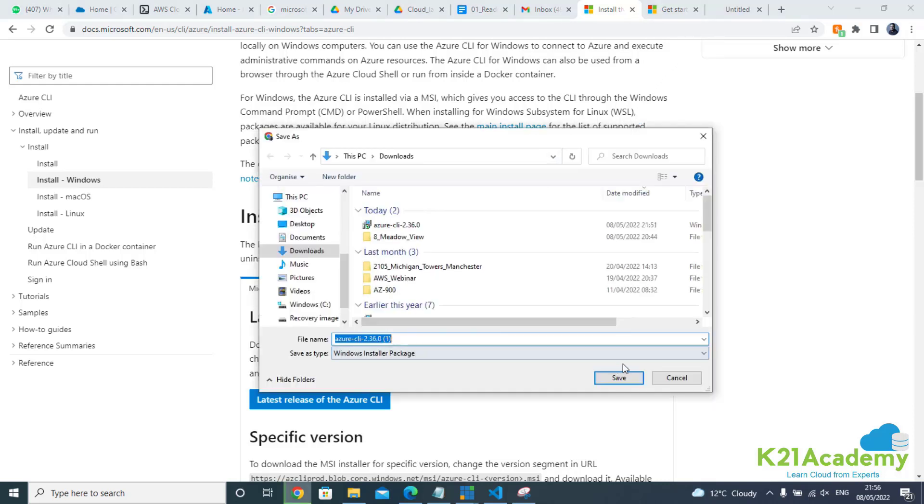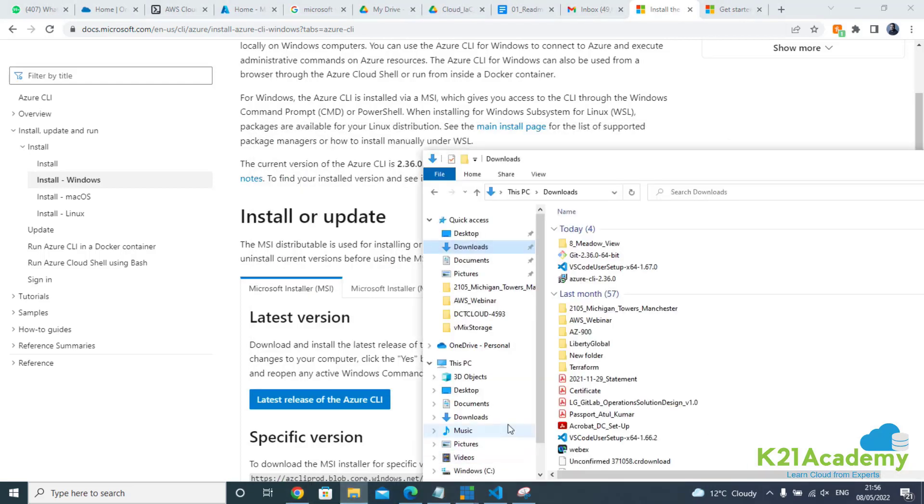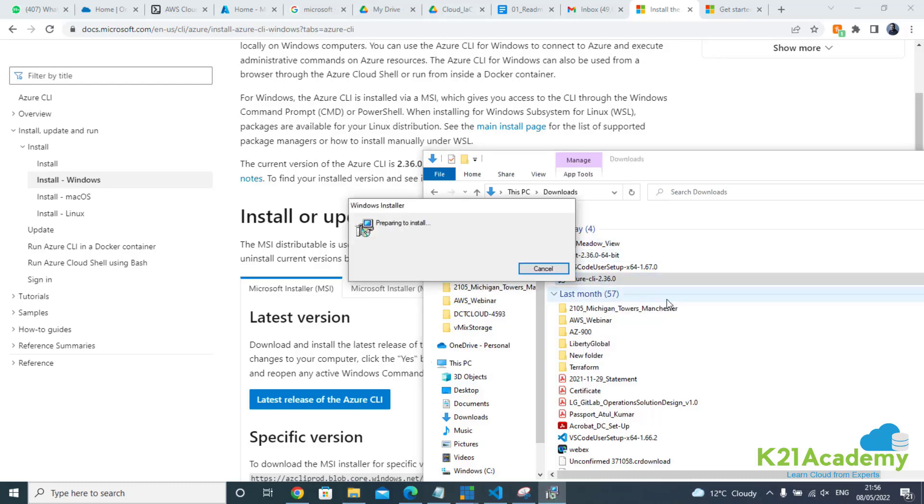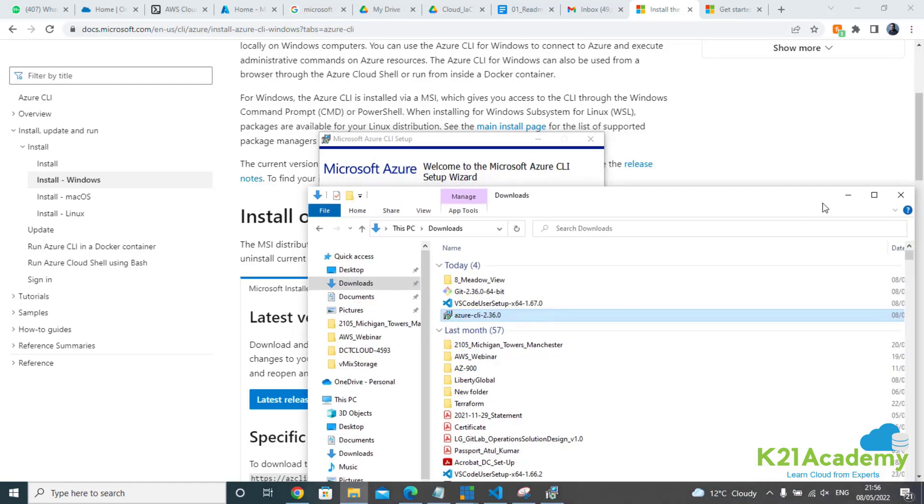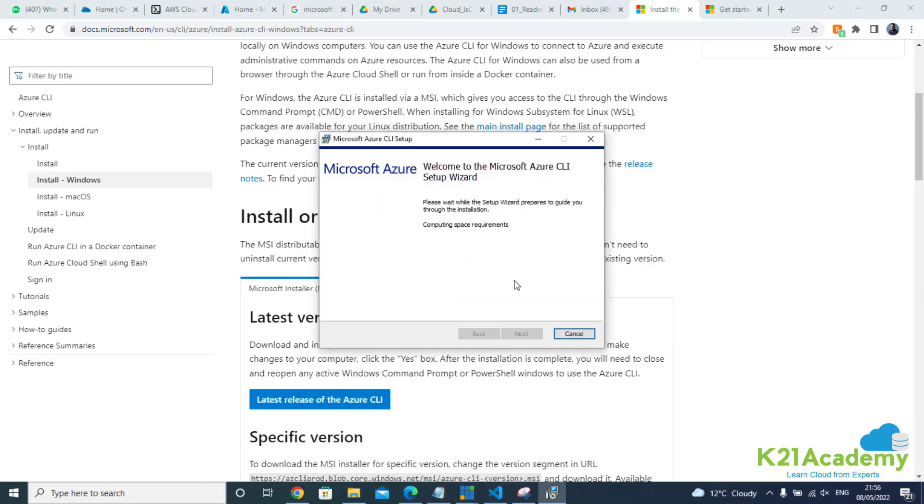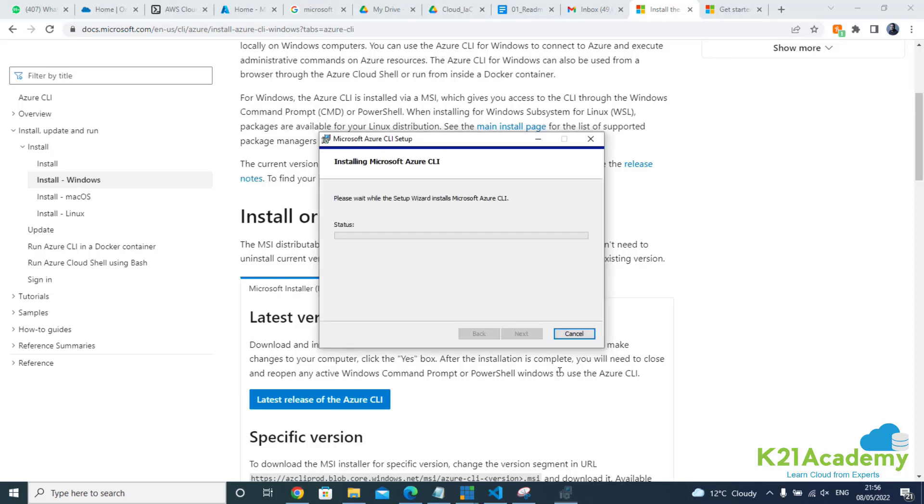I've already downloaded this software. All you need to do is double-click and install. Here's the Azure CLI installer. Double-click on this. This will install the command line interface for us. Give it a minute or two. Agree to terms and conditions, click on install. That's how simple it is. You need admin privileges, so say yes.